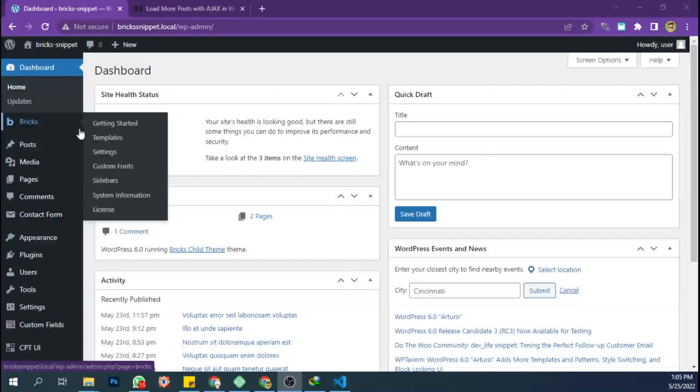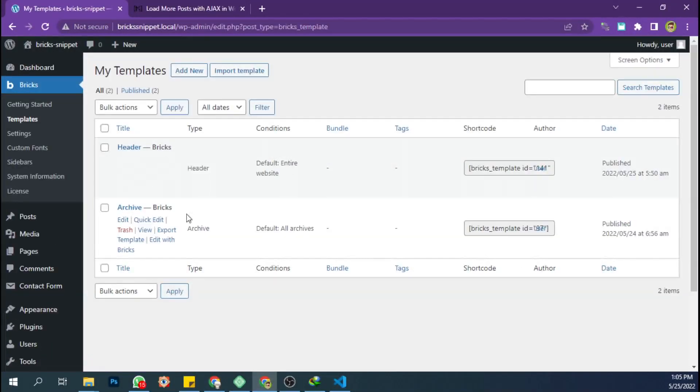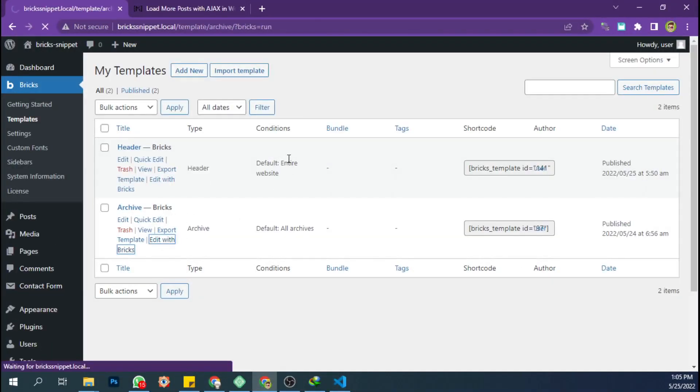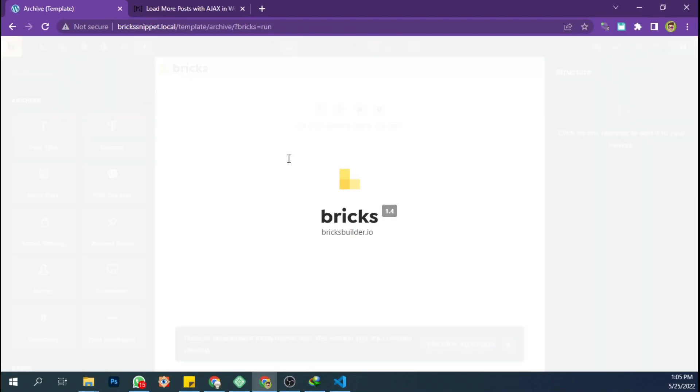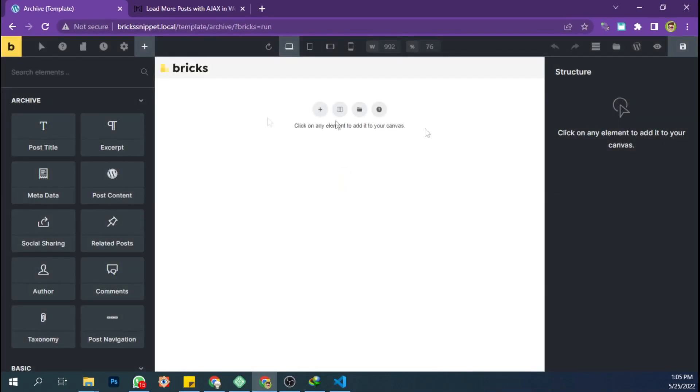My first step is to create a template for the archive page. I will create a loop with the three column layout.